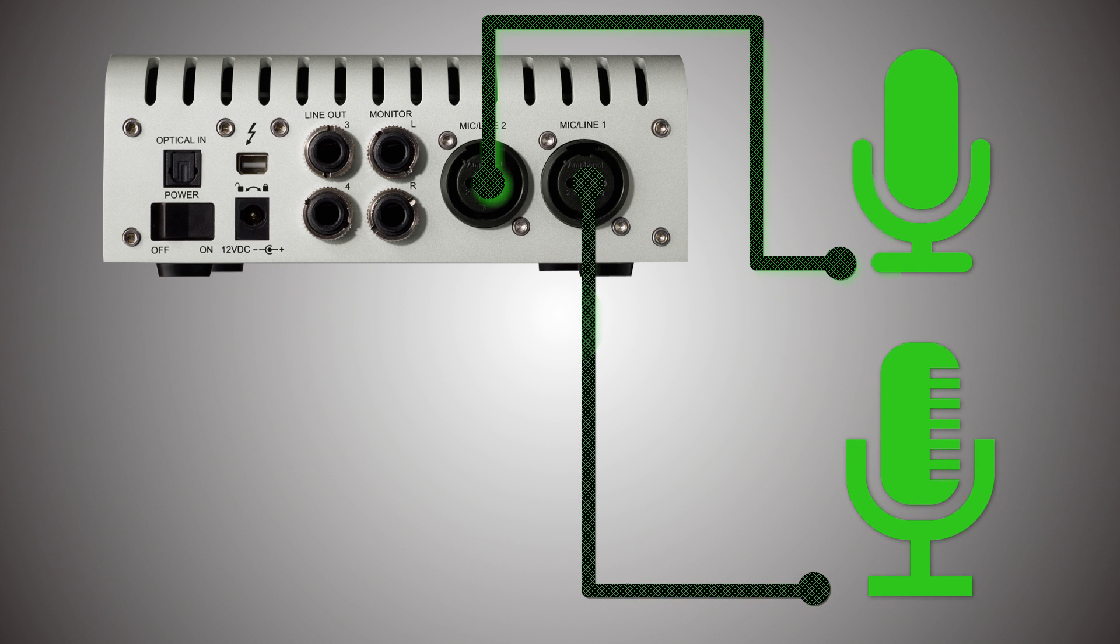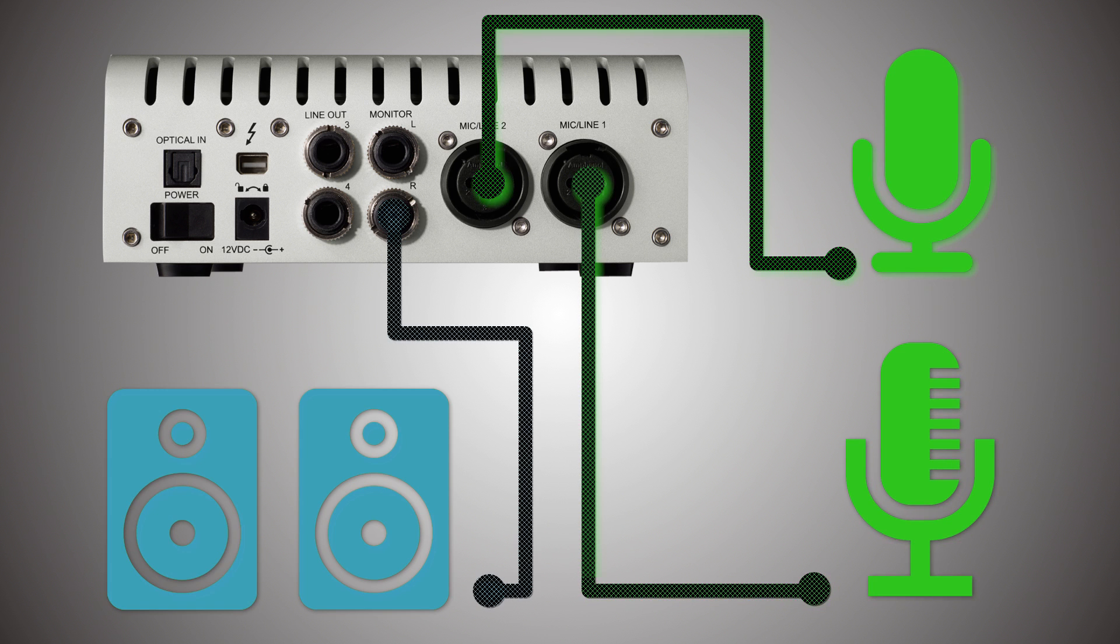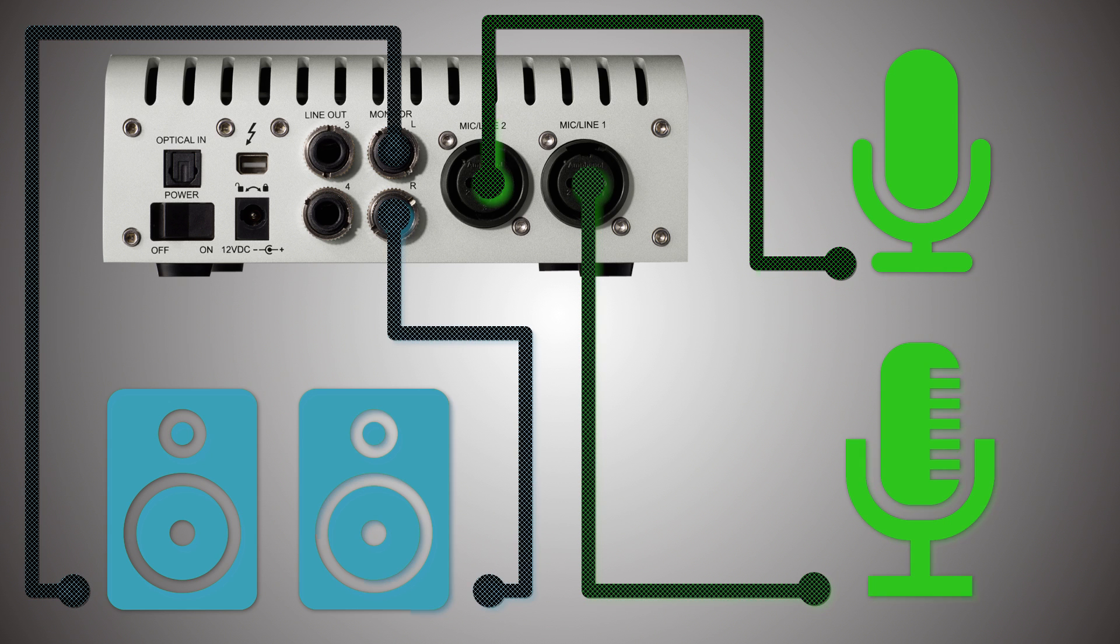Then you have a pair of monitor outputs because stereo is nice. That is where you're going to connect your speakers.